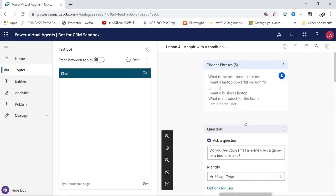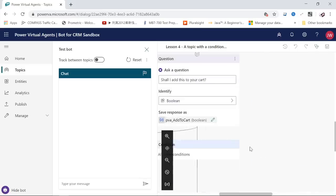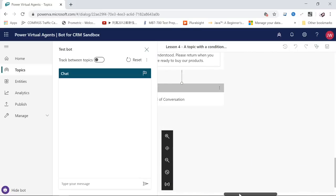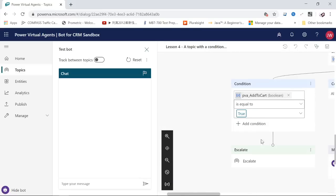Once you have a condition in your topics, at the end of this condition, you can click on the plus sign to add a node.